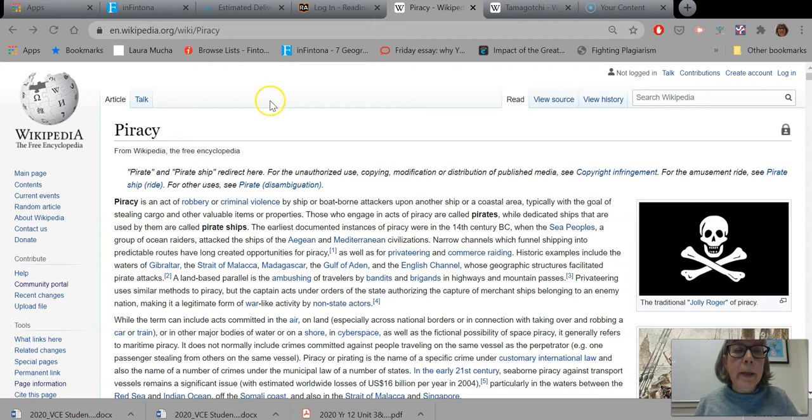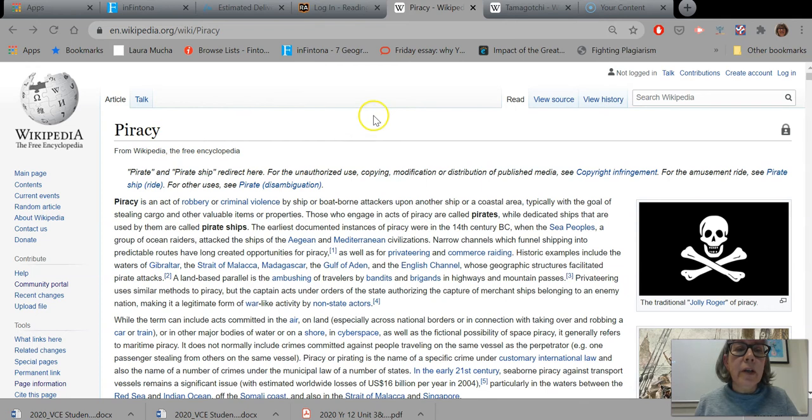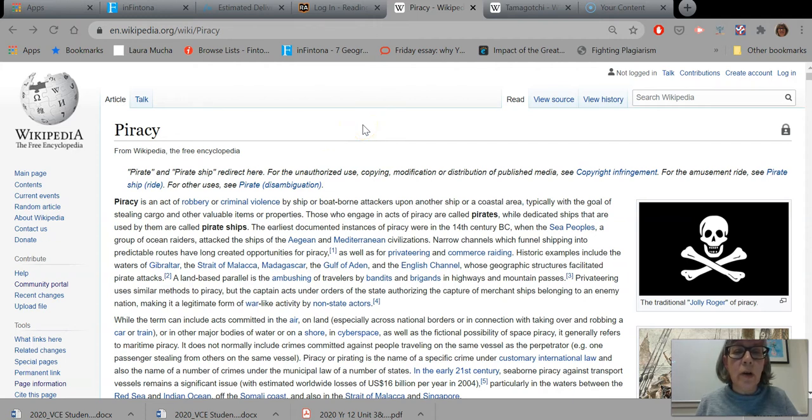I am looking at just a page that I searched for pirates and it has brought me here. It's redirected me to the piracy page of Wikipedia and I want to just give you a few pointers about things to look for as you are skimming through an article trying to decide whether it's going to be useful for you or not.